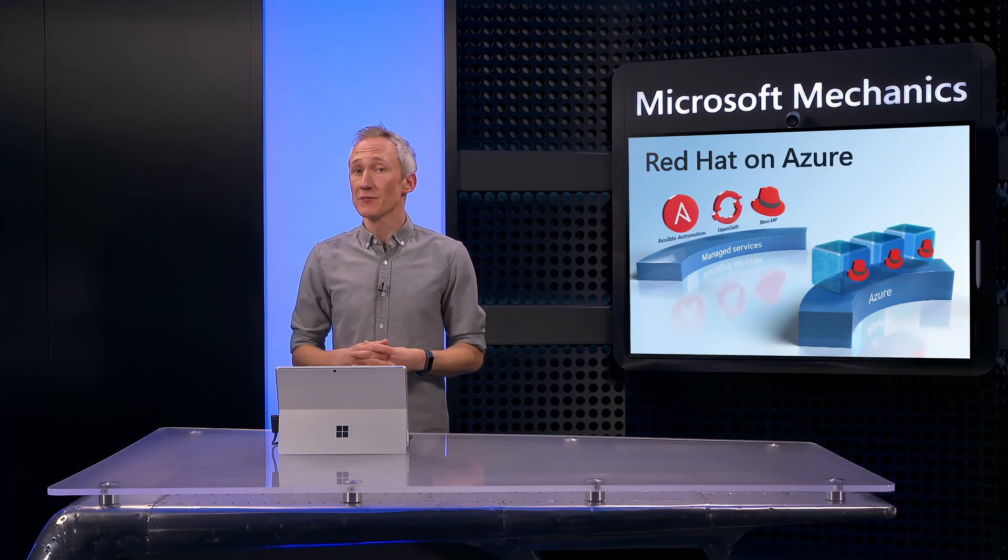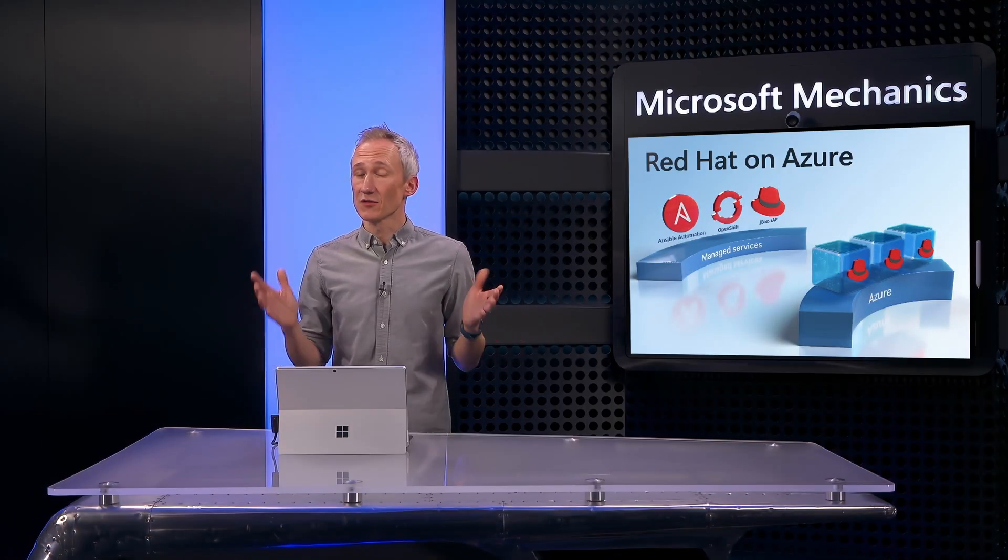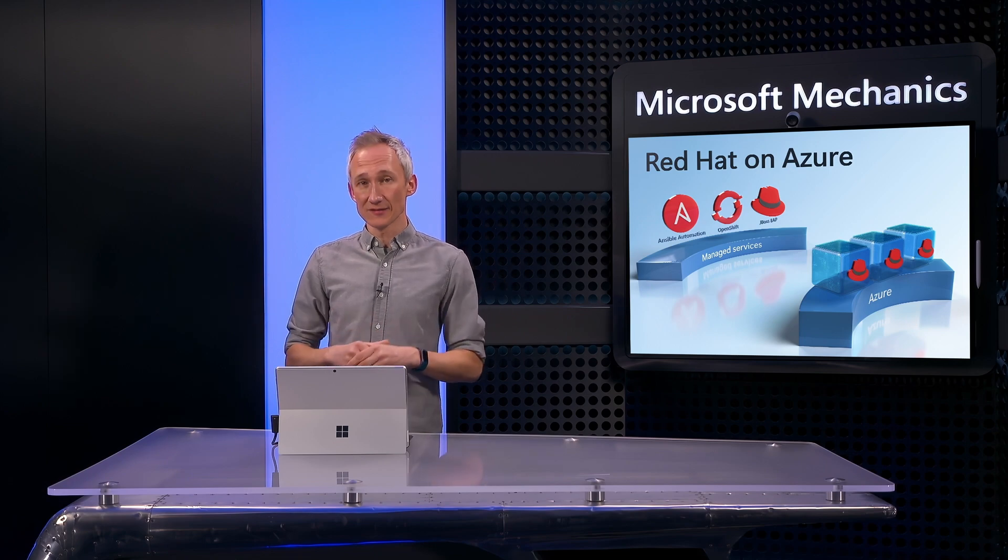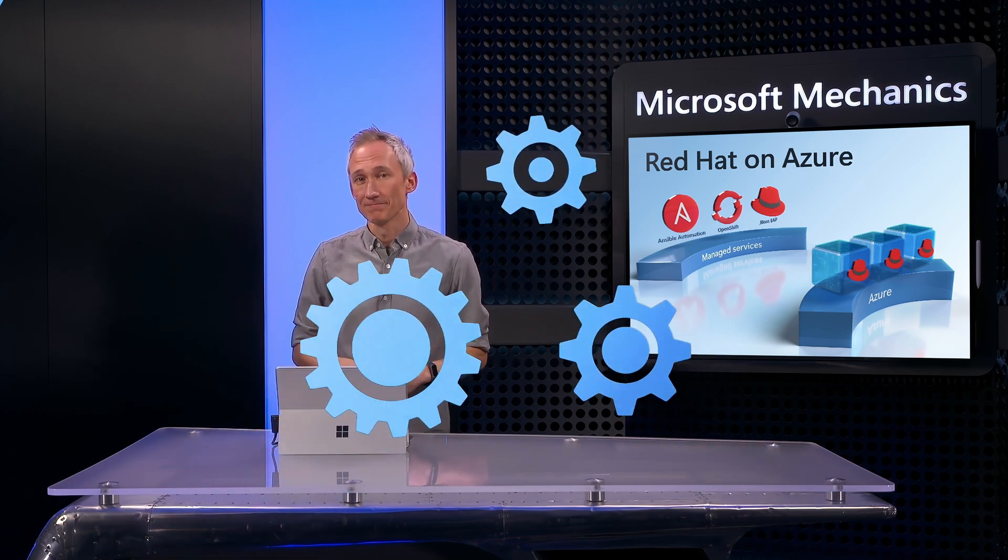For additional information, check out aka.ms/Red Hat Azure. Keep checking back to Microsoft Mechanics for the latest tech updates, and thanks for watching!